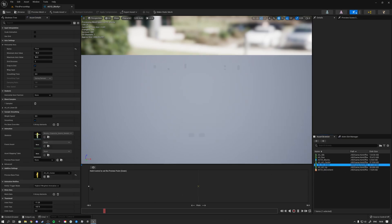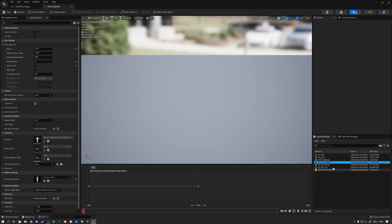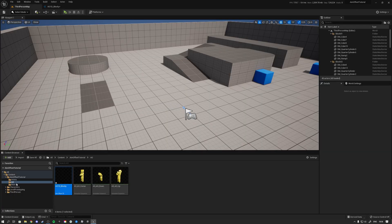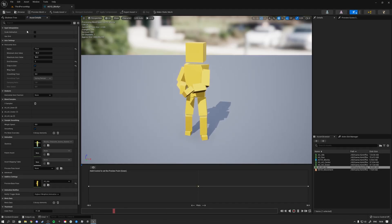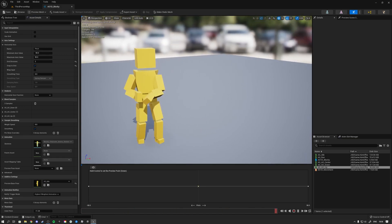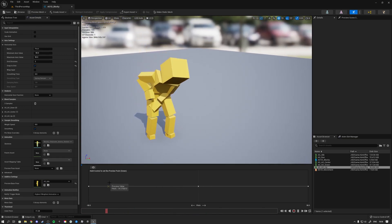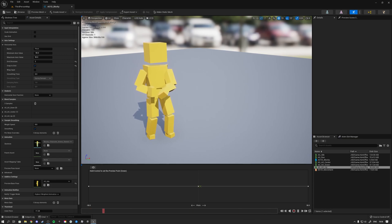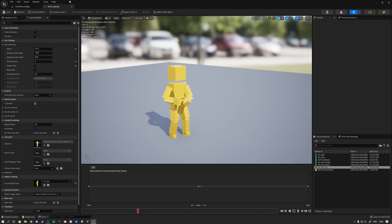Minus 90 will be down, center will be in the middle, and 90 degrees will be up. You'll notice your character disappears, so go ahead and locate your normal idle animation, select it, and plug it in. Your character should appear again. Hit save. To preview whether the aim offset works, hold Ctrl and scroll — you'll see the character looking down, up, and to the center, which means the aim offset is correctly set up.